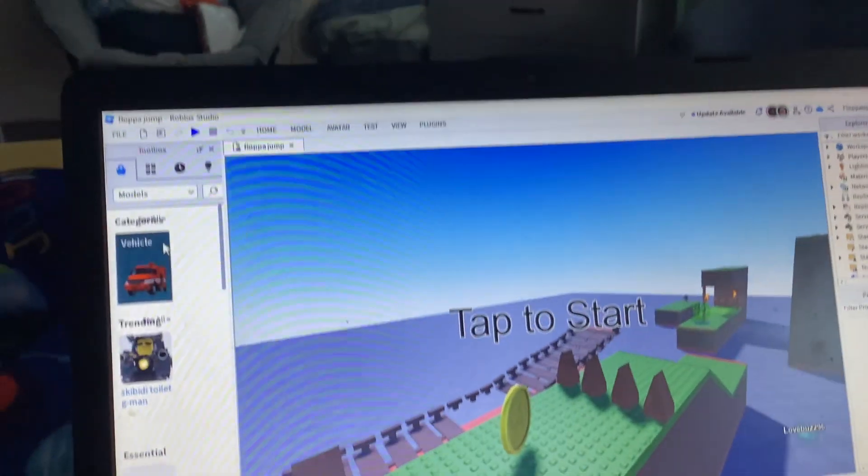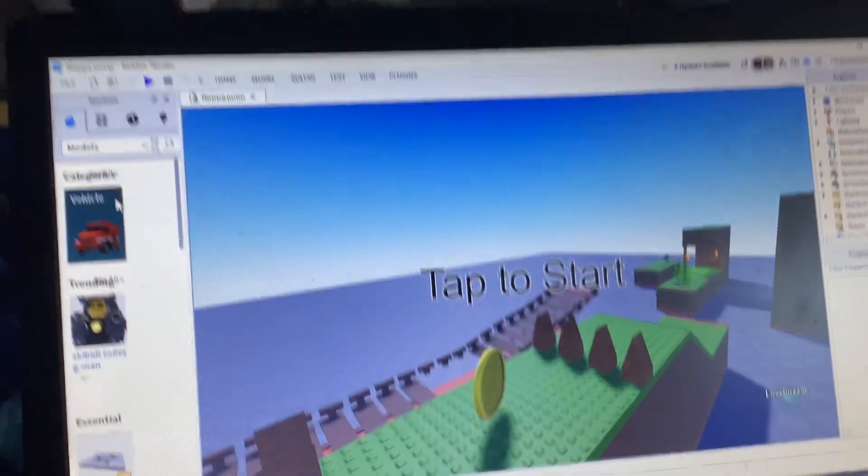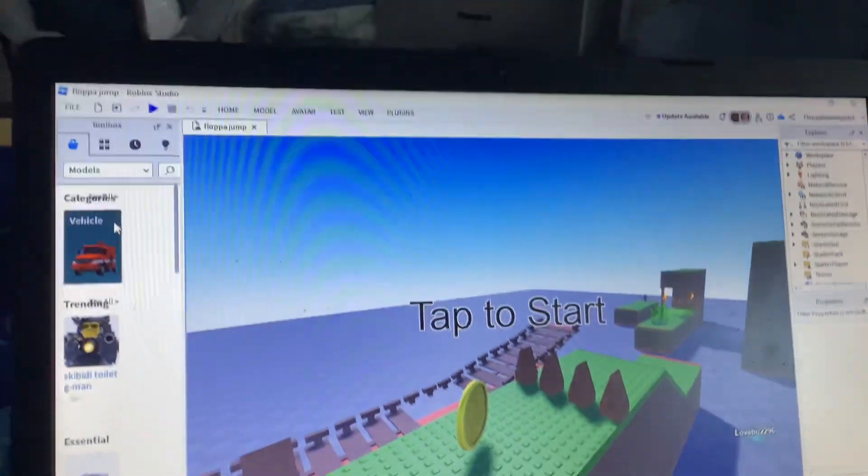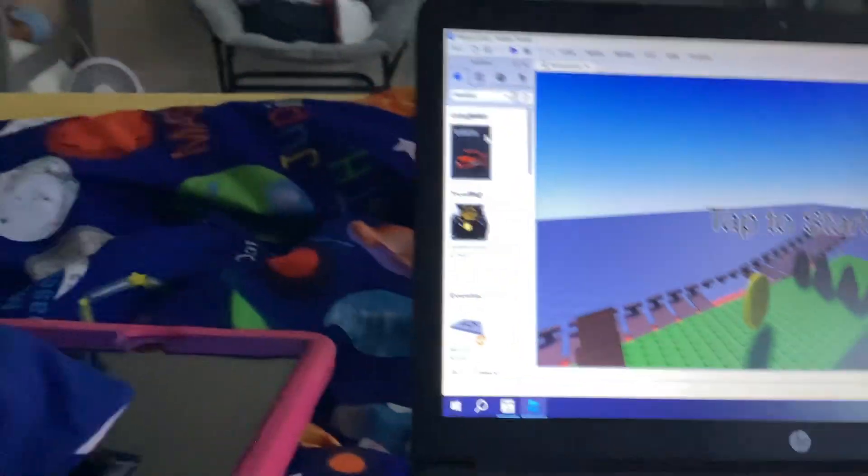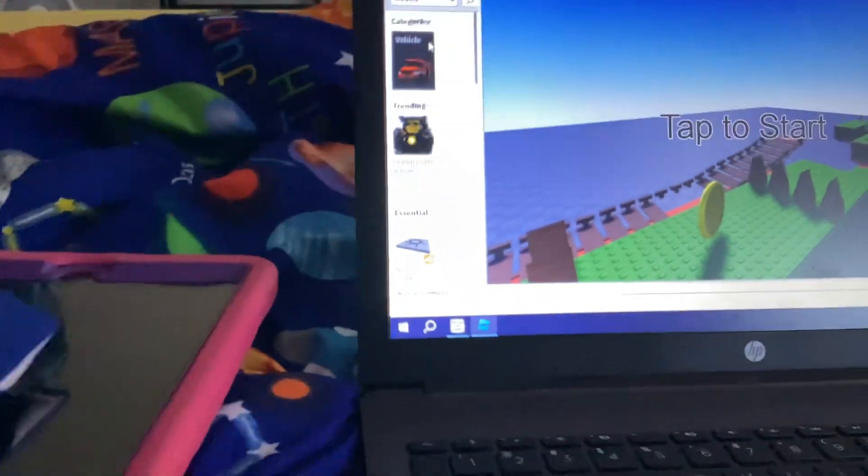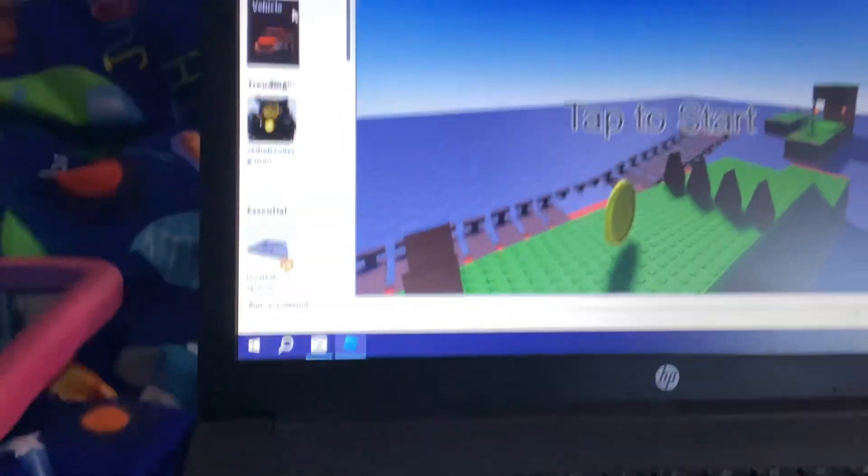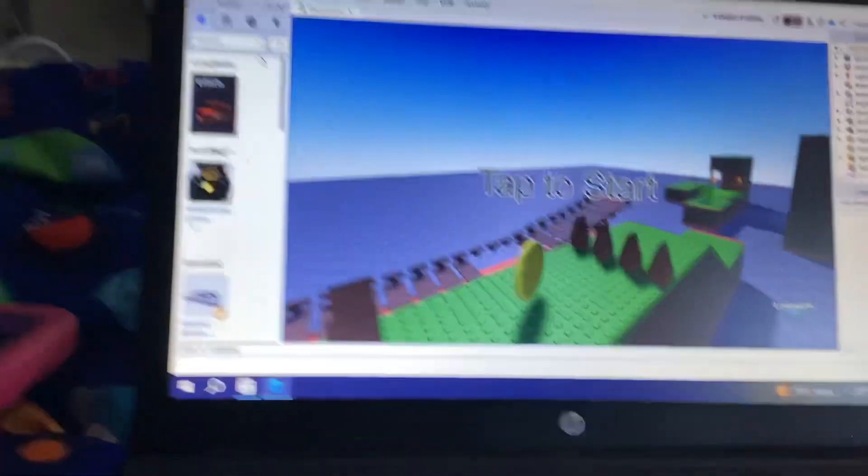Me and Abby are going to play it to show y'all how actually good the game is. Abby, are you joining Roblox? I'm working on it. Okay, well I'll showcase it to you guys.